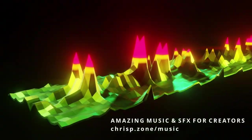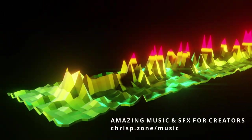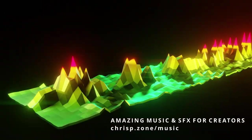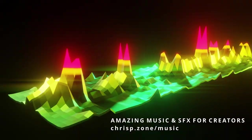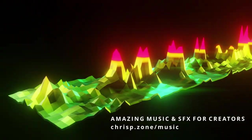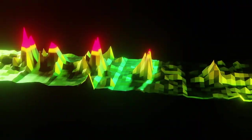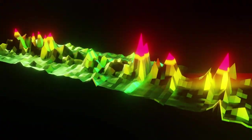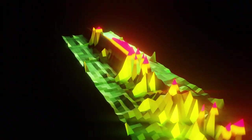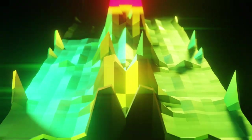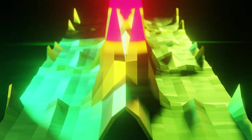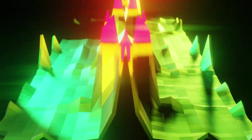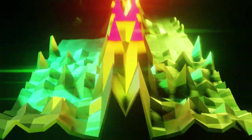If you like the music, by the way, visit chrisp.zone slash music for amazing music and sound effects for creators. Let's jump right into Blender and see how it's done.